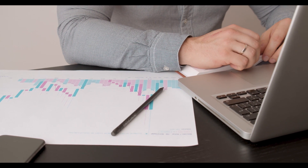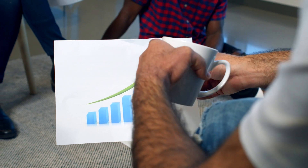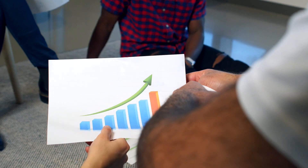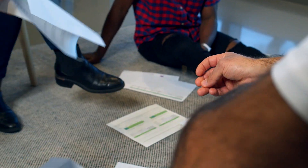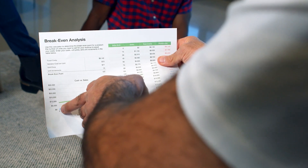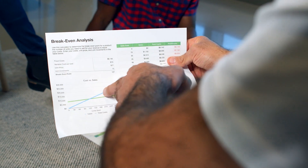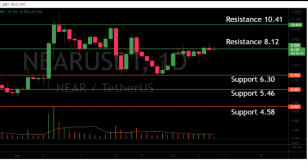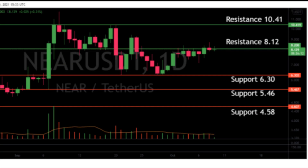RSI and MACD indicate a sell signal. Traders have directed high volume; in fact, the cost is held above the support zone. A market overview also shows that this pattern will continue to plunge in the coming trading days. Resistance levels: 50 cents and 52 cents. Support levels: 30 cents and 32 cents.